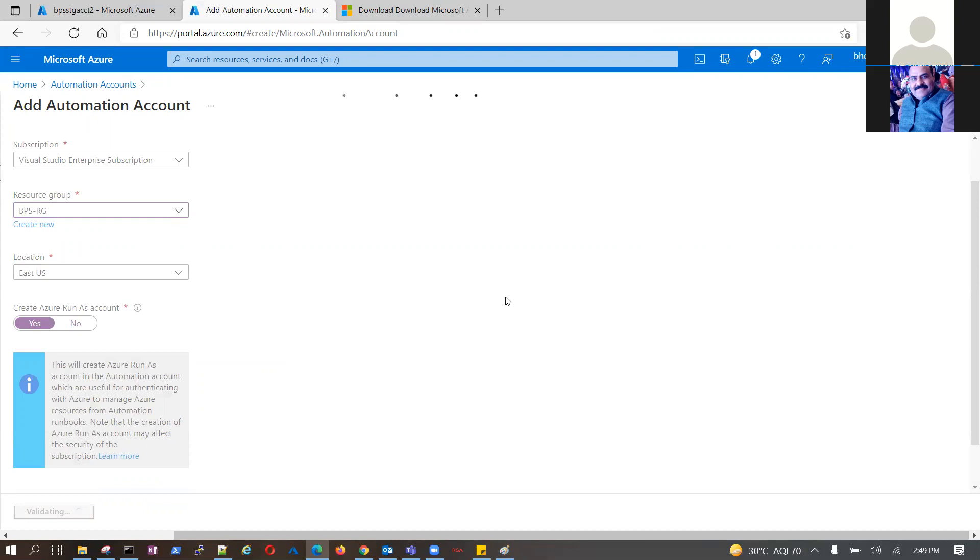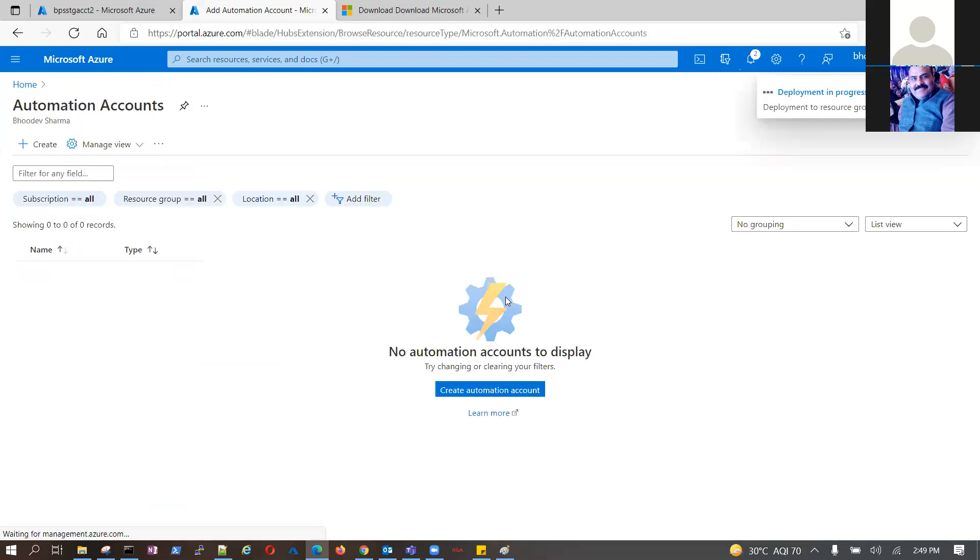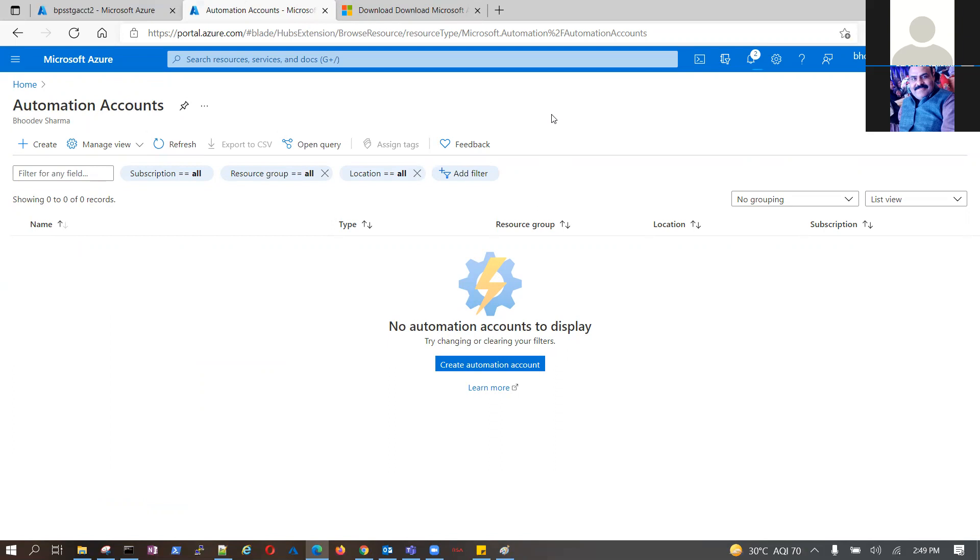At least you try two labs. One lab basically becomes creating auto startup shutdown for your virtual machines. Try this using automation account.